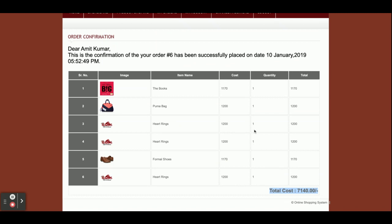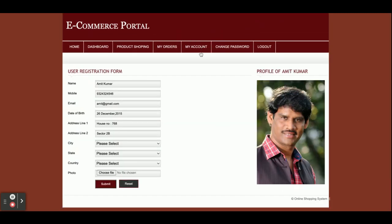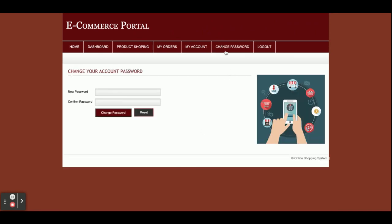This shows the cost of each order. In My Account, the customer can view and update their account details, and from Change Password the customer can change their password.